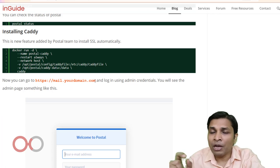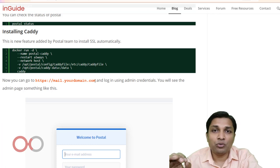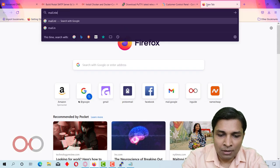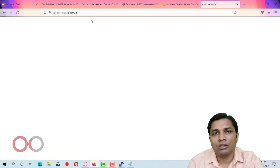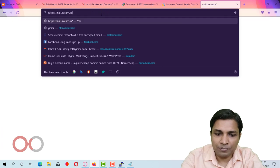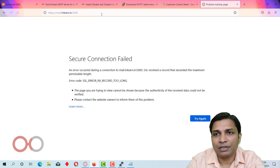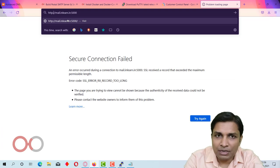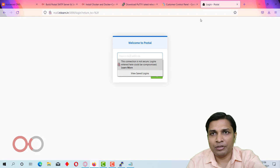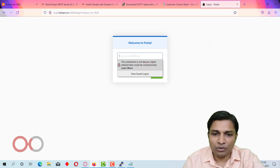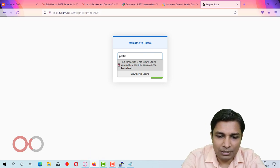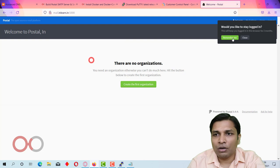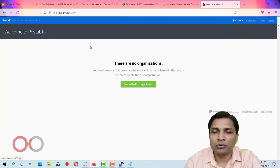To access Postal after installation, go to the address with port 5000 — for example mail.inlearn.in:5000. Without the port number you will not be able to access it. You will see the Postal dashboard — enter your username (postal@inlearn.in) and your password. This is how Postal looks on first login.